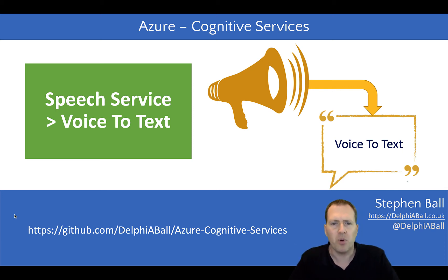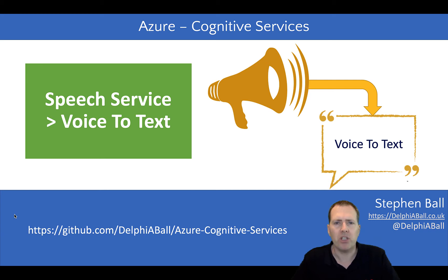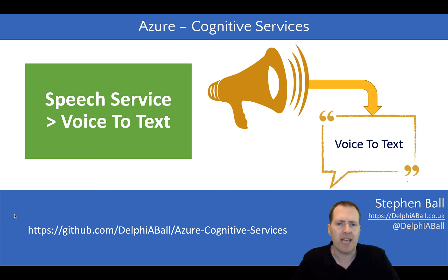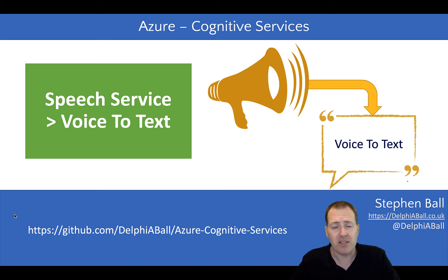Hello there, this is Stephen Ball. In this video we're going to be looking at how we can use the Azure Cognitive Services from the Azure cloud to take audio and convert it into text.